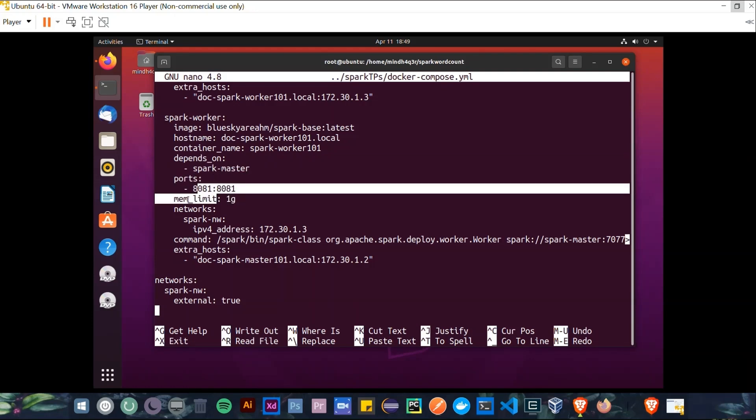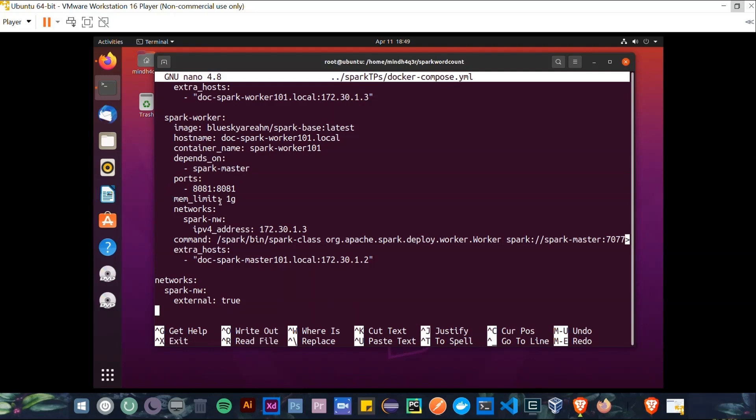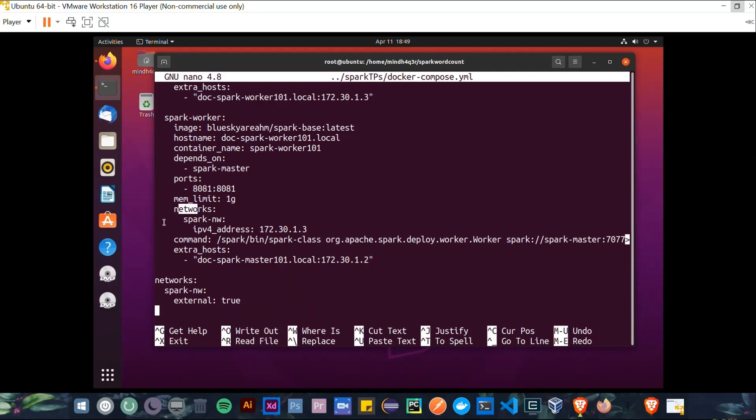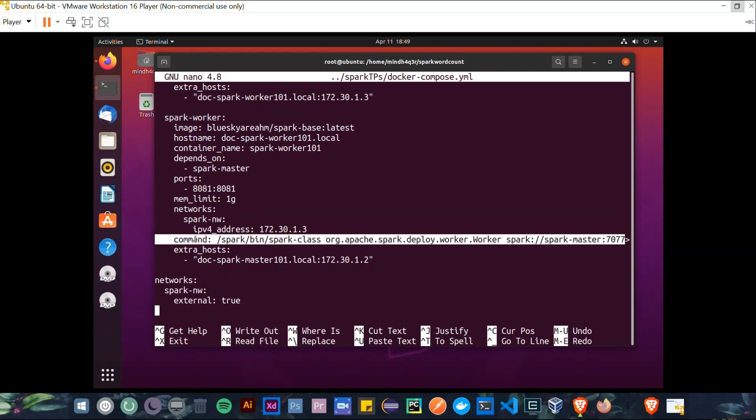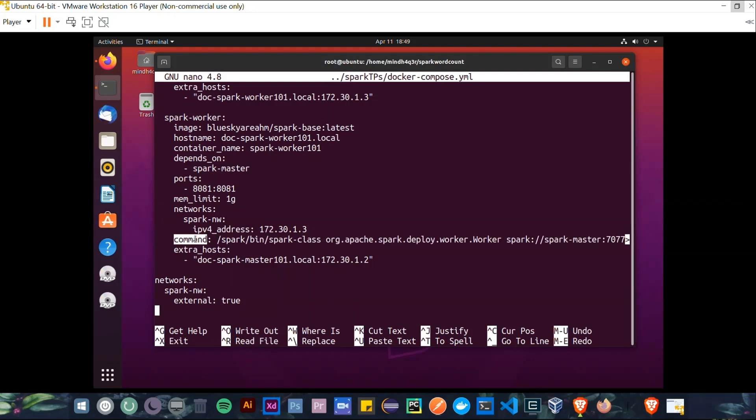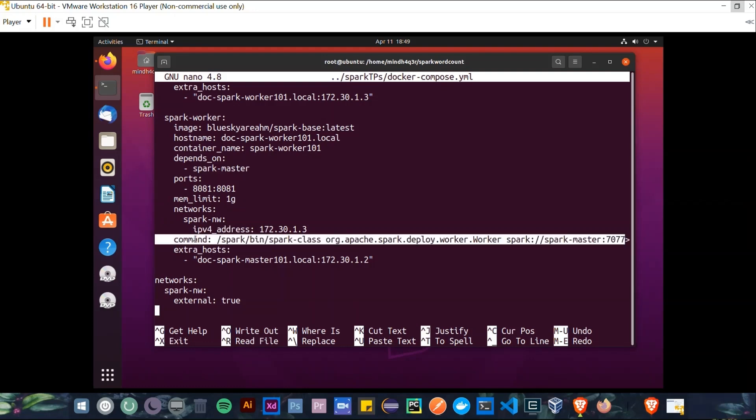In networks, again, there's spark network, IPv4 address, and for example, I've assigned the following IP address. And now the command is, again, we first specify the Spark class path, spark-bin-spark-class.